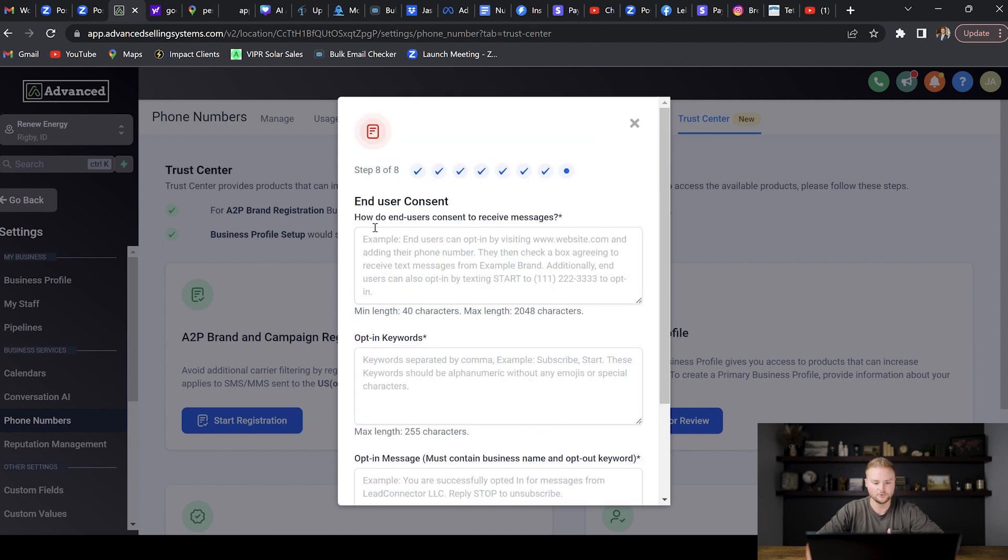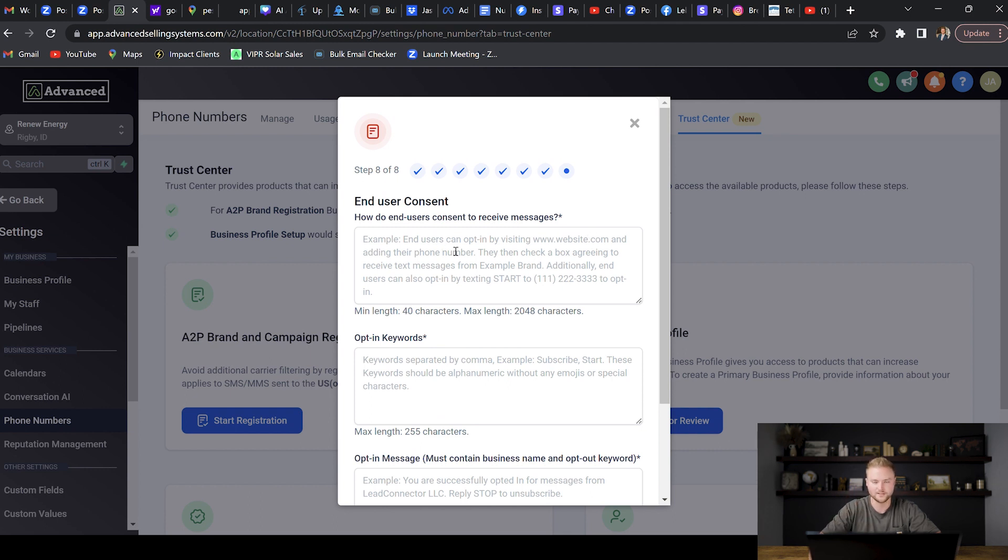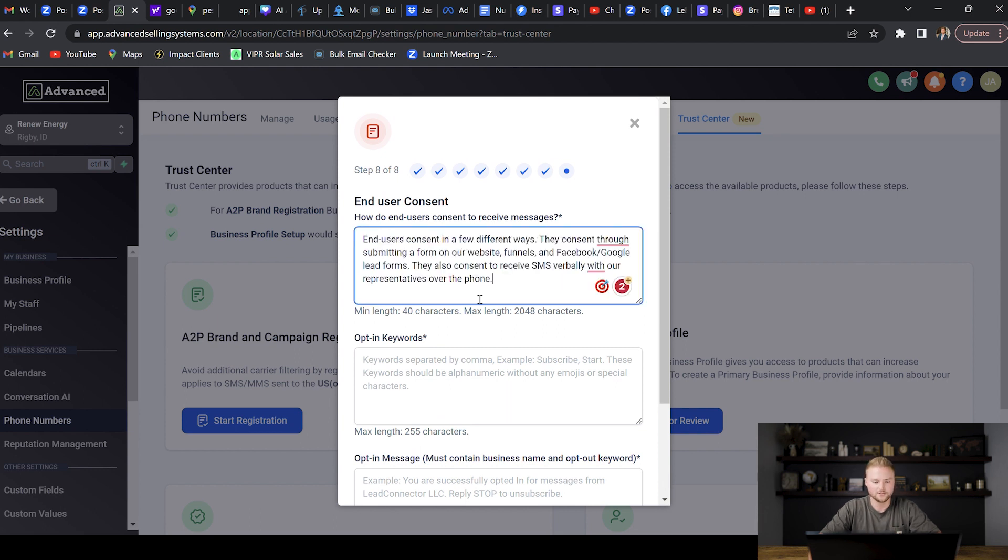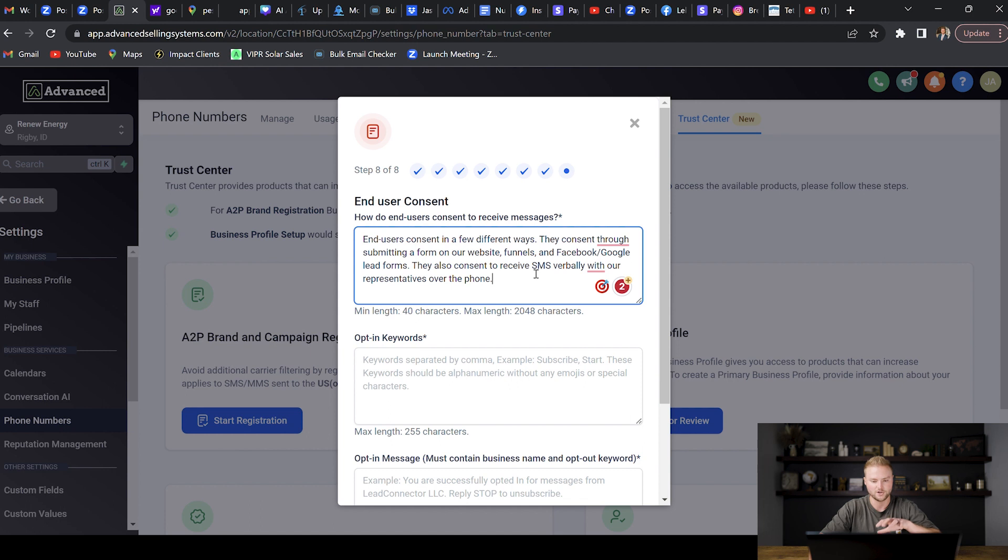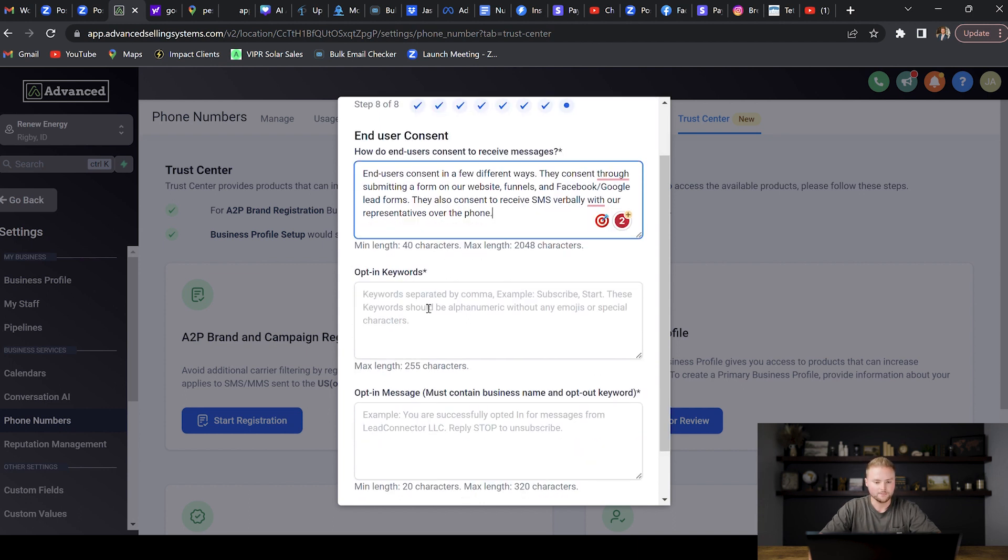The next part is how do the users consent to receive messages. Most times we collect a lead through some sort of form, whether it's a form on a website, a funnel, a Facebook ad, something like that. We're just going to explain that it's going to be through some sort of form. I'm going to paste that in here right now. This is what I came up with right here: End users consent in a few different ways. They consent through submitting a form on our website, funnels, and Facebook/Google lead forms. They also consent to receiving SMS verbally with our representatives over the phone. So you guys can just copy this and type the same thing in. This isn't industry specific, so this will work for yourself and for all of your clients' sub accounts as you're registering for A2P.